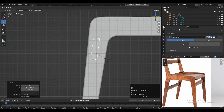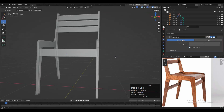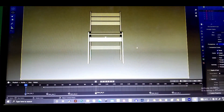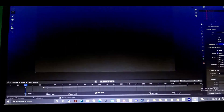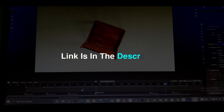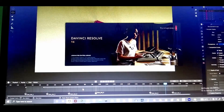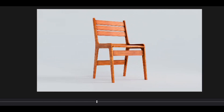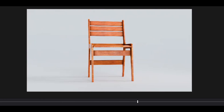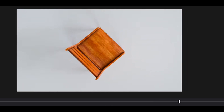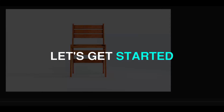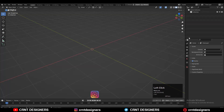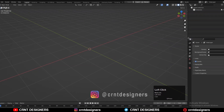In this Blender tutorial we are going to model a chair, and in the next part we will create its product animation as like this reference image — link is in the description box, please check it out. Hi there, this is Chetan and welcome to CRNT Designers. Without further ado, let's get started.